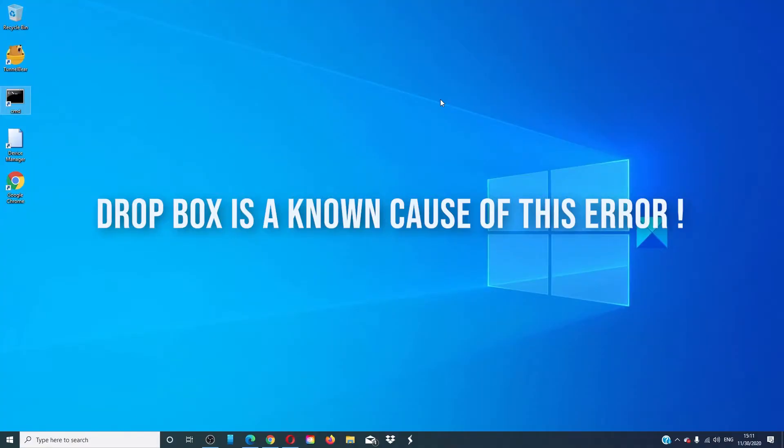Dropbox has been known to cause this issue, so uninstalling it might be a possible corrective action.